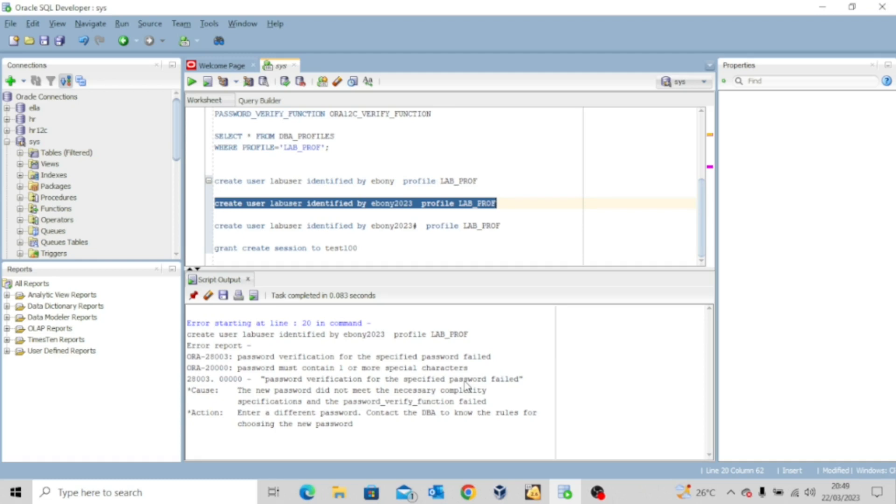This is what happens when you try to fill a form and create a password, maybe online, and then they tell you your password is too weak. Use a strong password. It's because of functions like this.